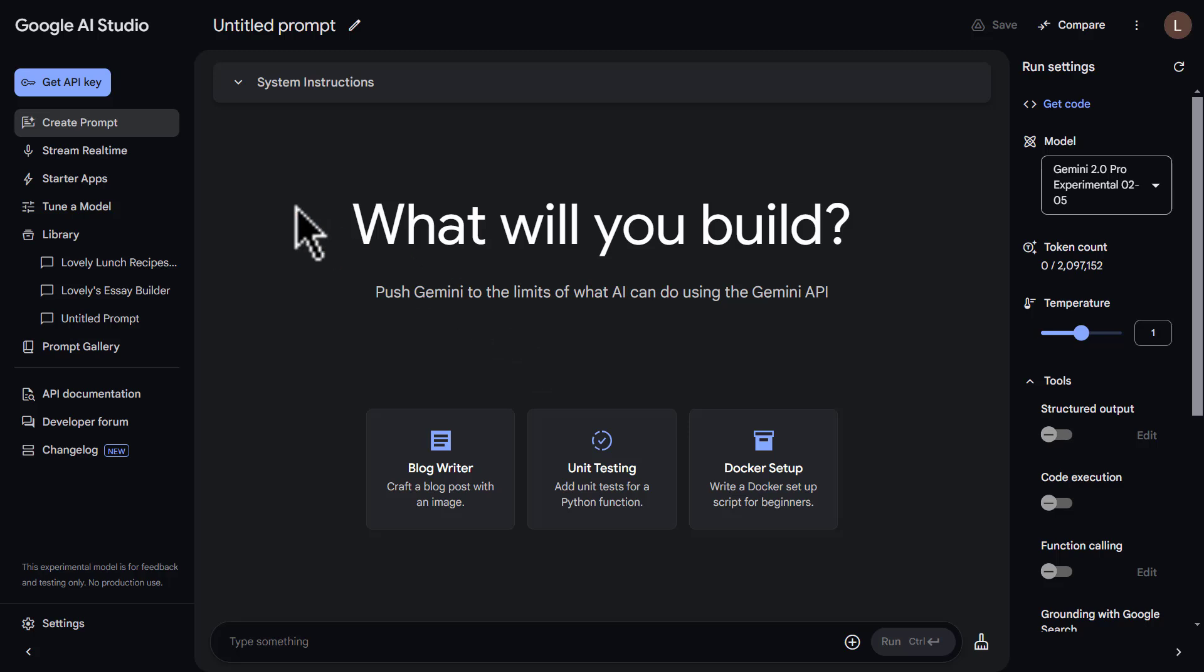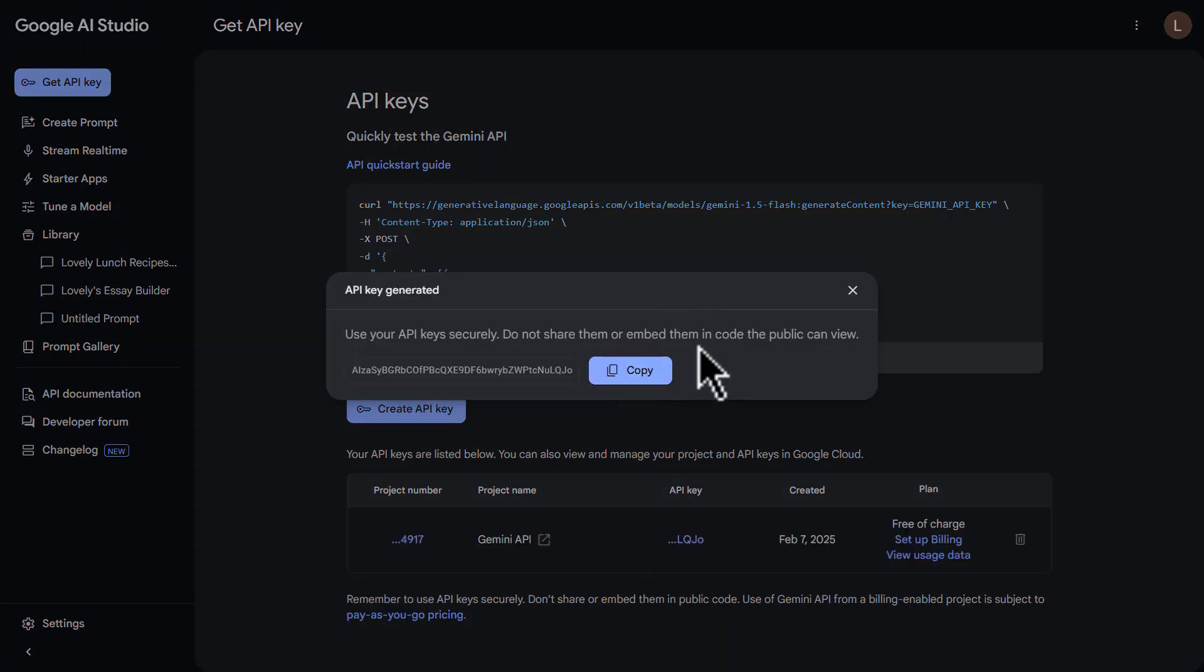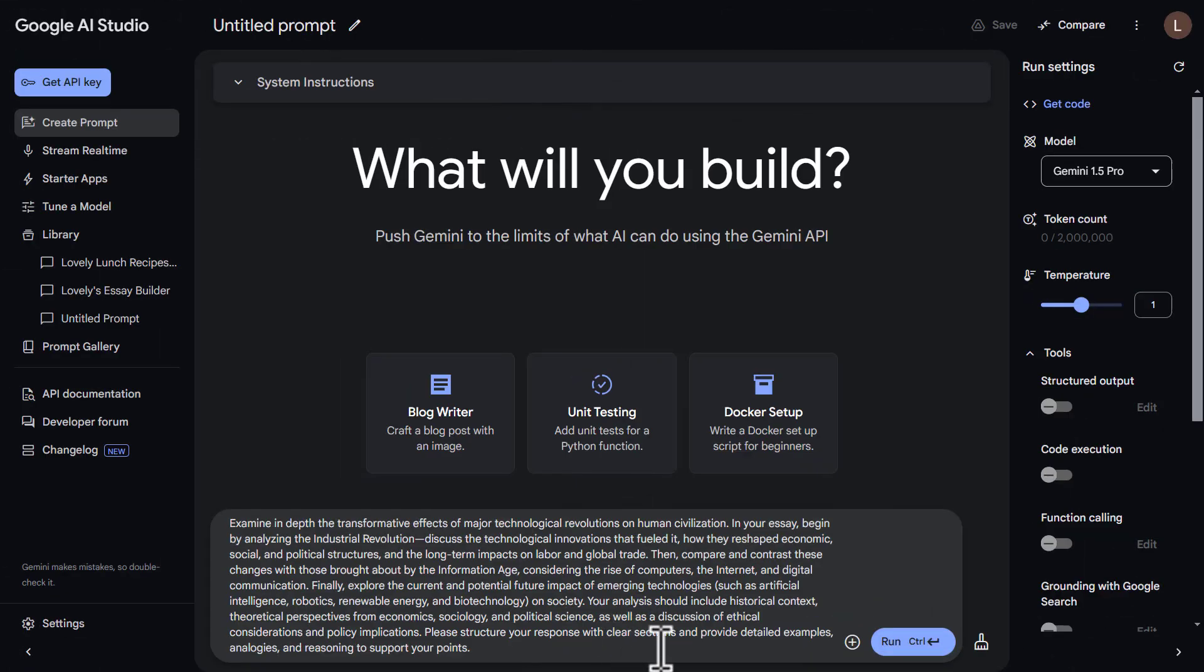Another thing is if we go to get API key, we can generate free API keys and use those to automate whatever we want with the latest models of Google Gemini. So next, if you look here, I've got a pretty simple prompt.